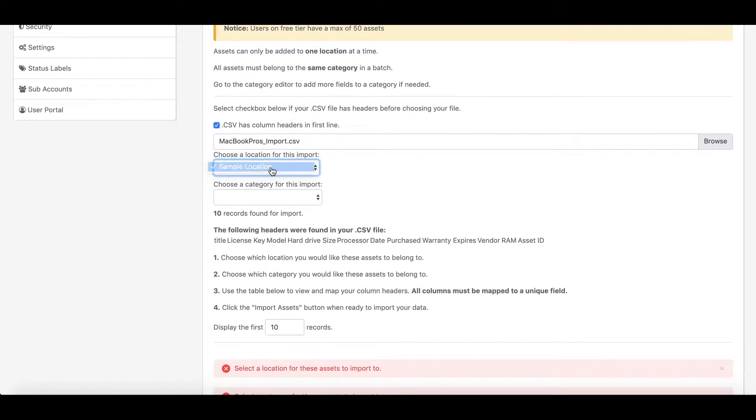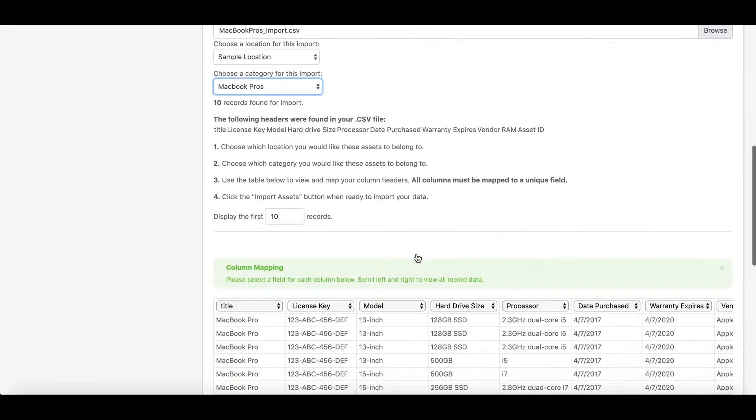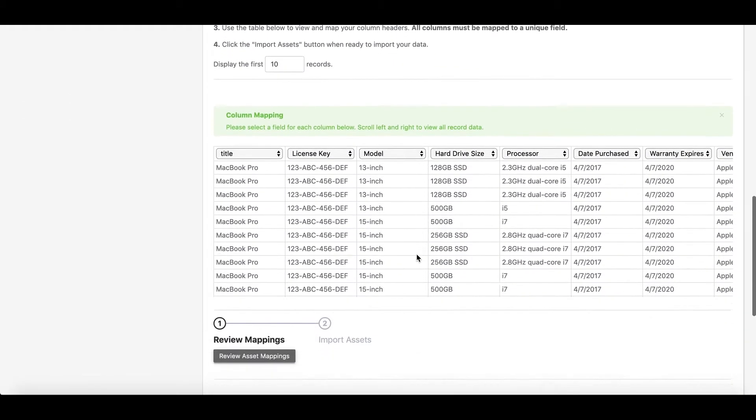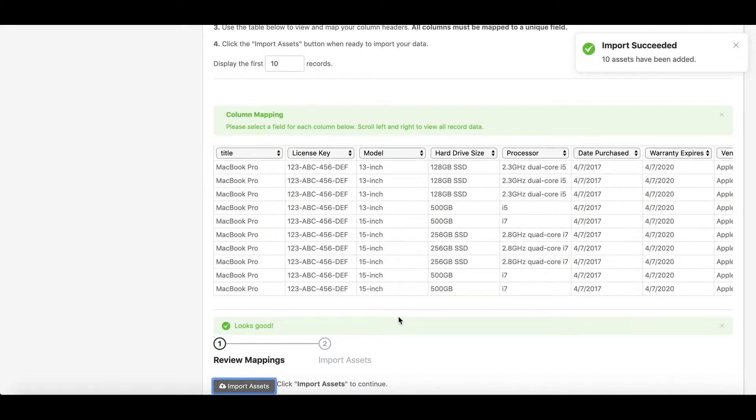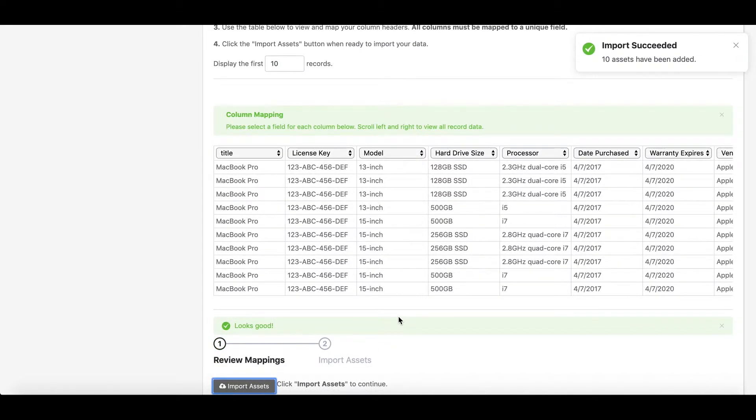However, you can import hundreds and even thousands of assets at a time. So I'll choose my location that these assets will live under, I'll choose my category, and I'll import these assets.